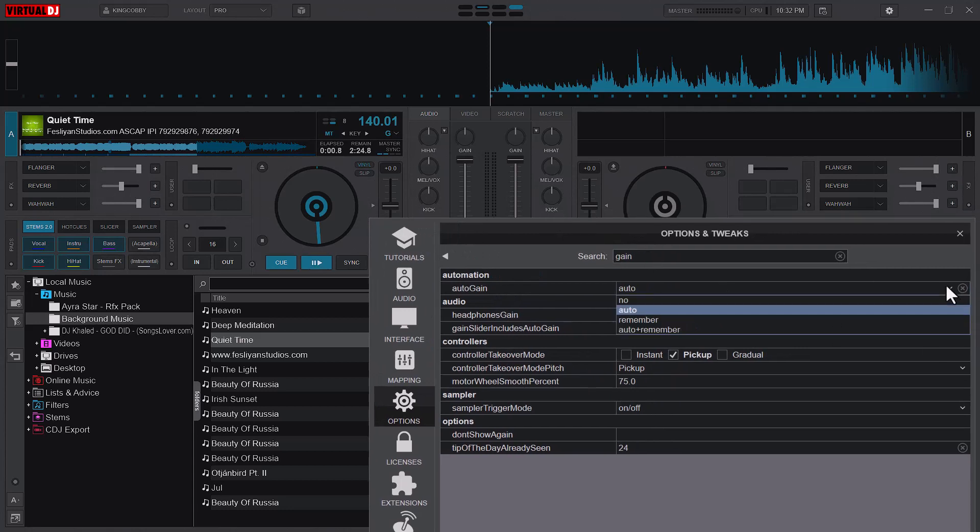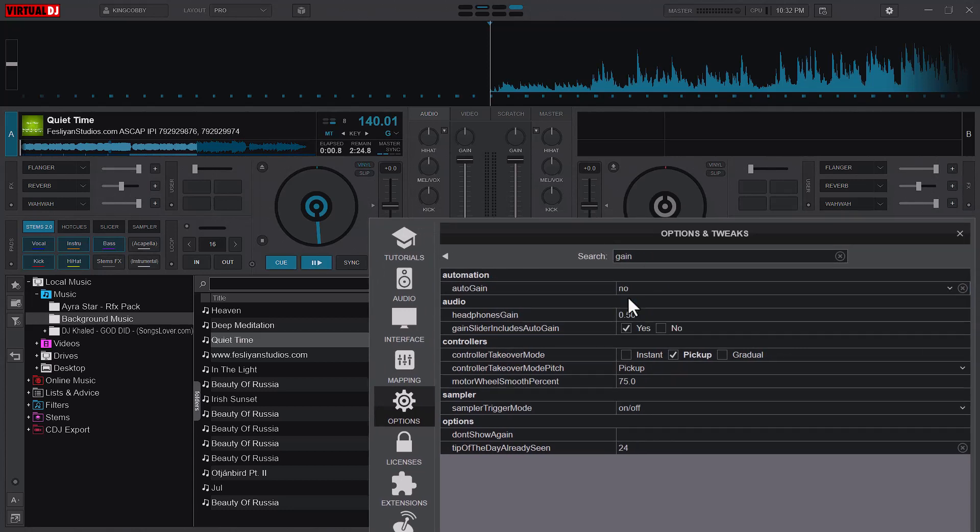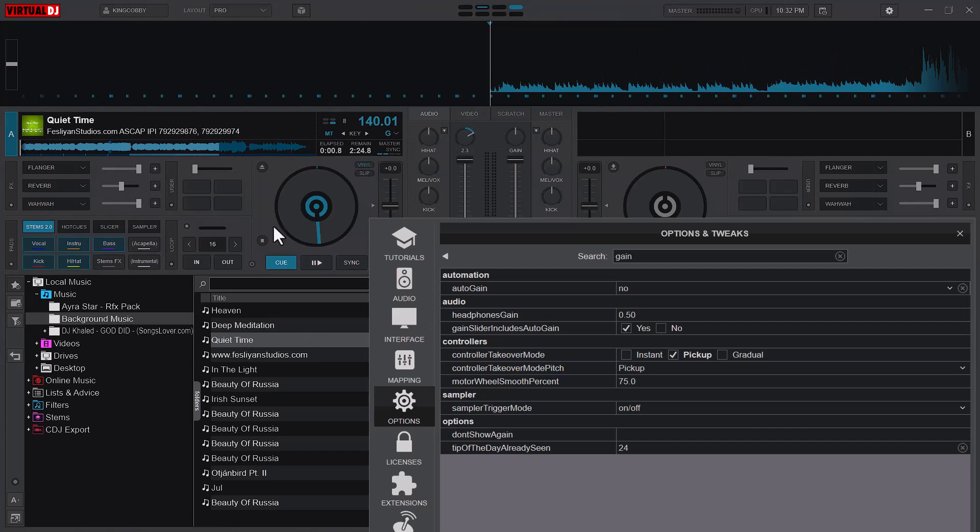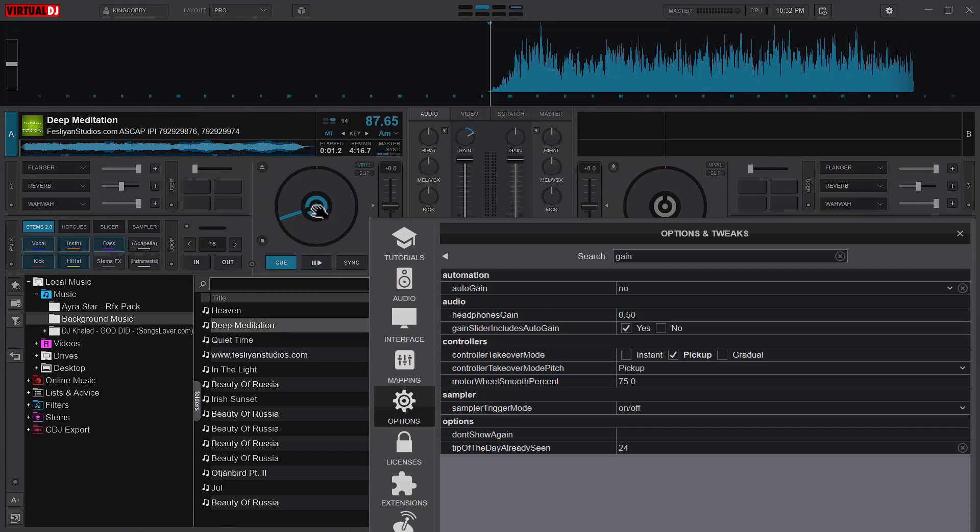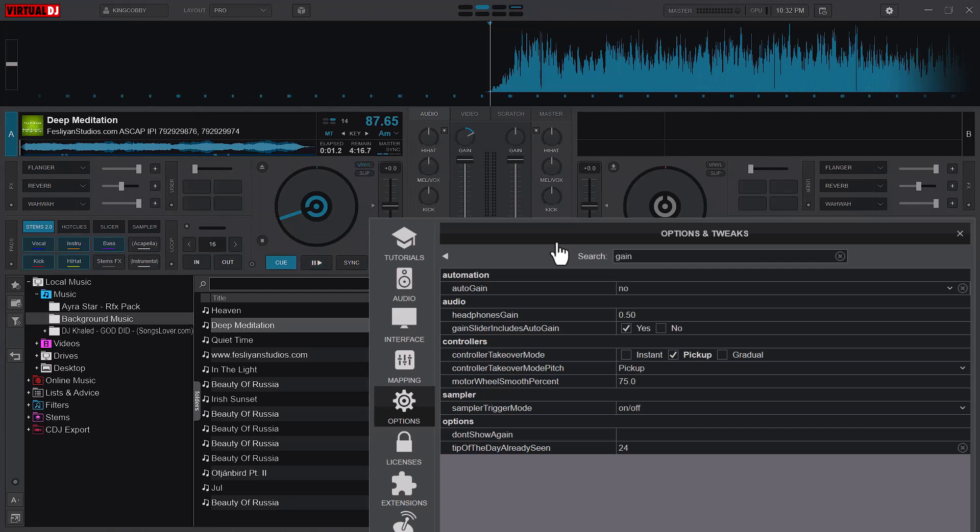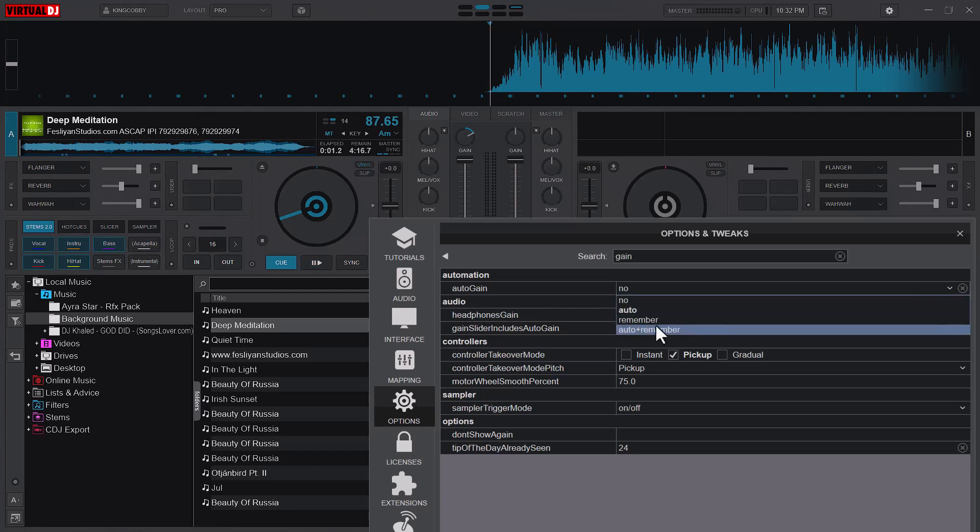If it is at no and it is increased and I load another one, you can see that it is still at where it is. So always try and make sure that your auto gain is always at auto. There are other options which is remember, but I honestly have not explored what it does specifically.